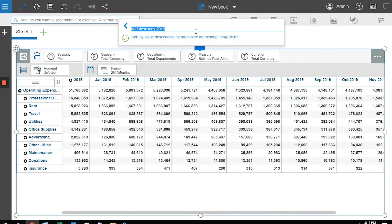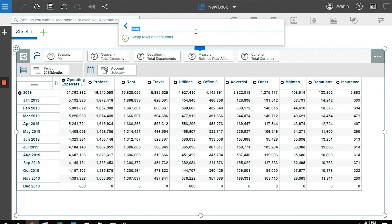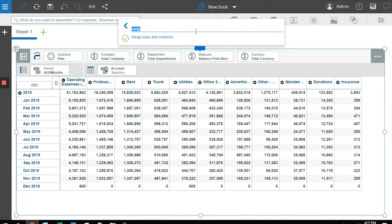I can also manipulate my views by using simple commands. I can just type the word swap. By doing swap is the equivalent of a drag and drop. I'm going to swap my rows and columns.